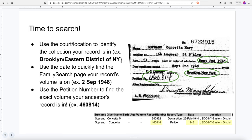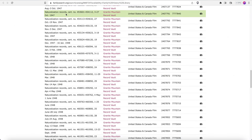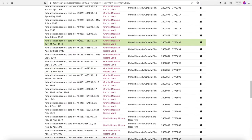We do know our ancestor naturalized on September 2nd, 1948, but her paperwork would have actually been filed a few months earlier. Now that we found the general page our catalog volume is on, we're going to use the petition number to find the exact volume. Our record is 460814, so I'm going to go to the 460s. We're at 460801 through 461150 — perfect. Our ancestor's record is located somewhere in here. This contains July 28th through August 24th. So since this is not September, it's a good thing we're searching by petition number.